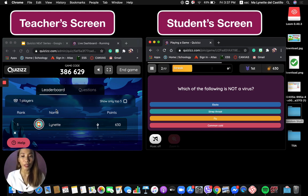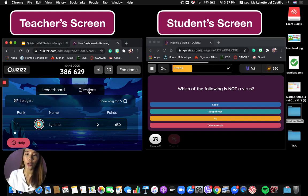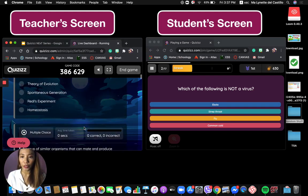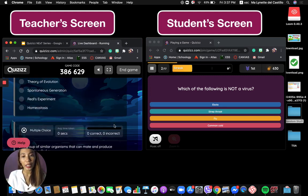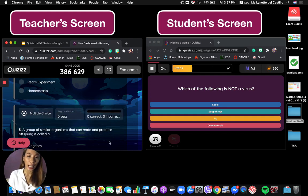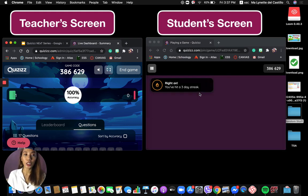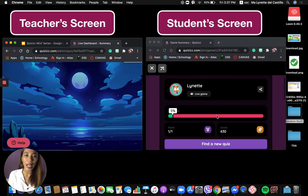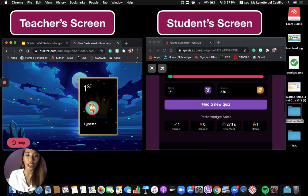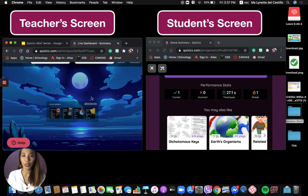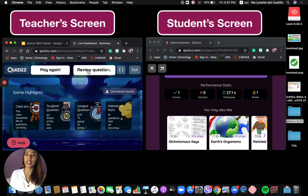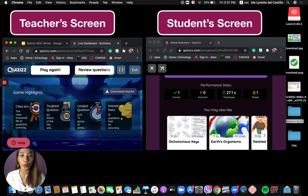You can also review the questions and see how many correct or incorrect answers each student got on a particular question. Once you're done playing, just click End Game — the students will be prompted that the game has ended, and a summary of results will be shown. You can also click to review the questions if you're using this as a review or motivation for your students. And yes, you can also download the results.